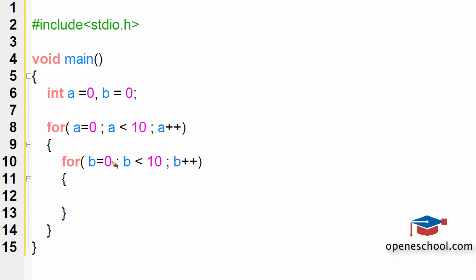Now if you have to guess for how many times will this code run, you can easily make a guess. The outer loop will run 10 times and the inner loop will also run 10 times.